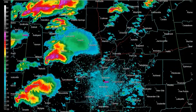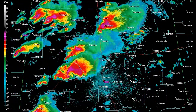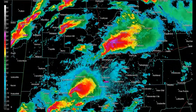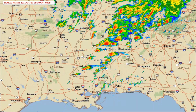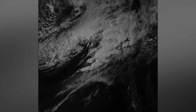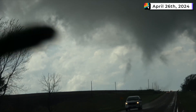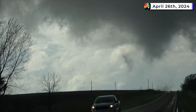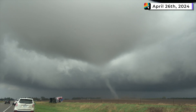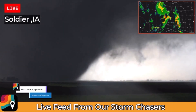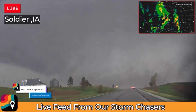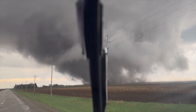Tornadoes are like snakes — where there's one, there's usually others. The parent low-pressure systems that can give rise to supercell thunderstorms often spawn multiple supercells at once. That's how tornado outbreaks happen. On April 26, 2024, I captured four different tornadoes from three different supercells, all within a 50-mile radius.